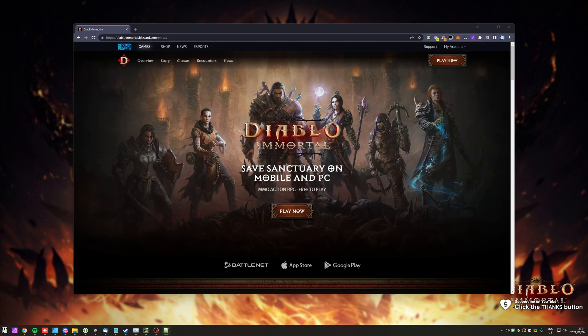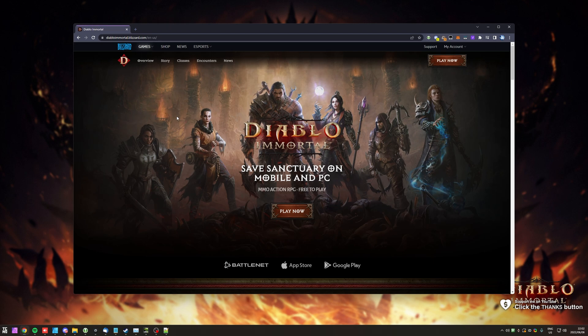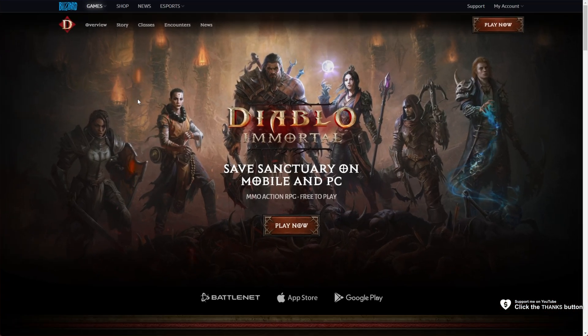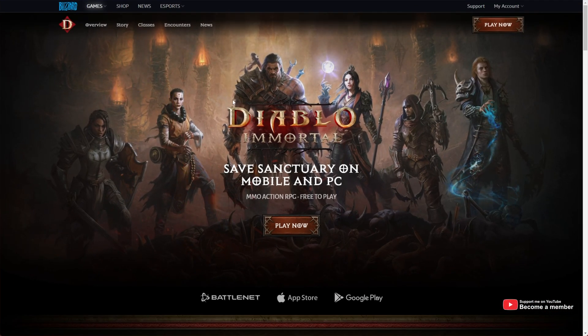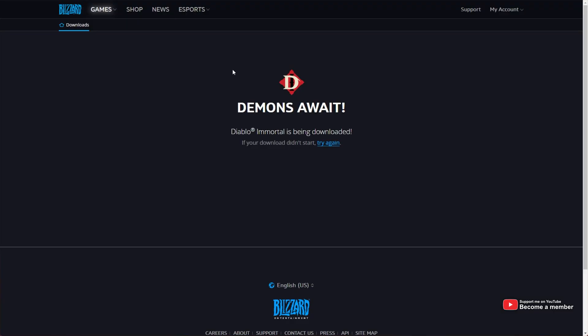To download Diablo Immortal, you'll need a Blizzard account. In the description down below, you'll find a link to this page. Simply click play now, then wait for the installer to download.